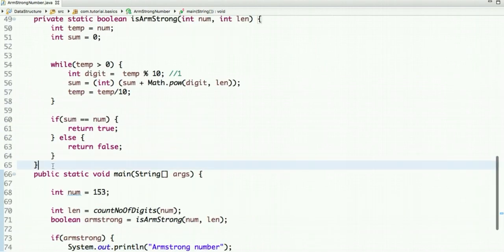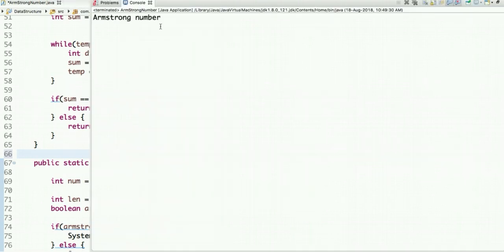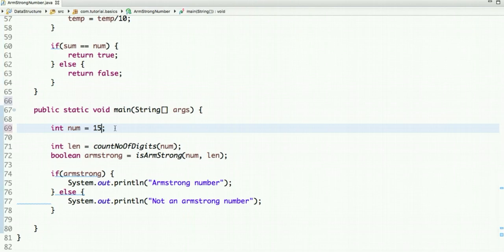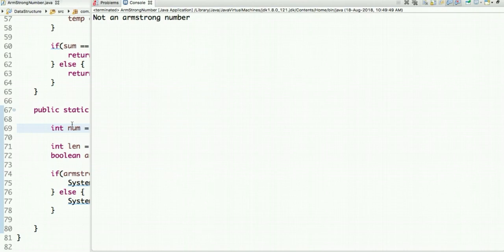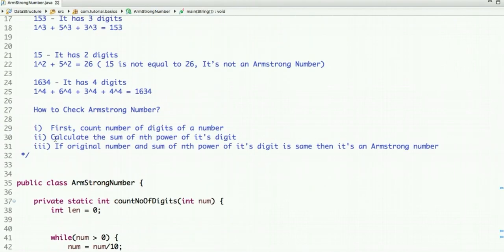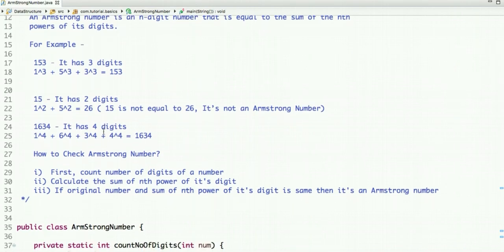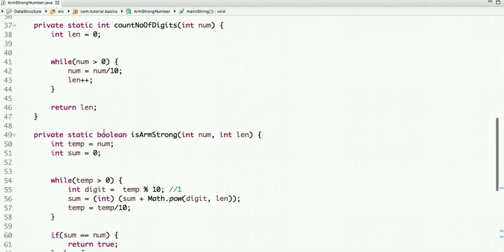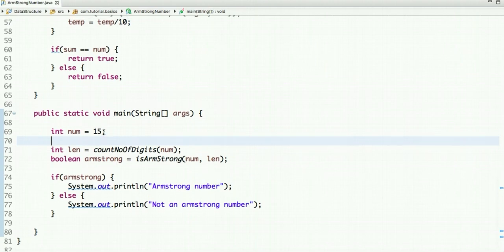We have written the code, let's run and test it. If I run this code, 153 is an Armstrong number, which I have already explained in the example. Let's take 15 — remember 15 is not an Armstrong number. Let's run our code and check. So 15 is not an Armstrong number. I'll mention the code link in the description box. I have explained what an Armstrong number is, how to check whether a number is Armstrong or not, and how to write a Java code for it. For more such programming videos, subscribe to our YouTube channel and thanks for watching this tutorial.